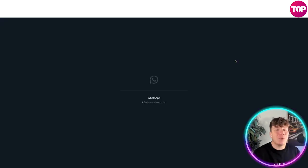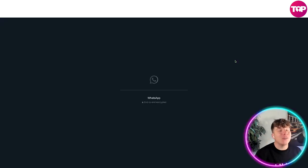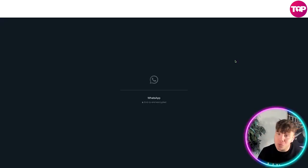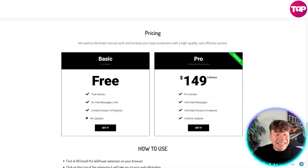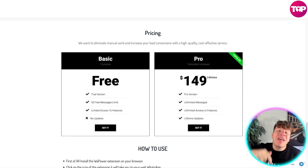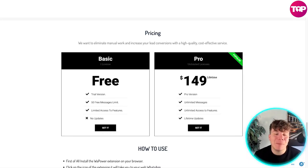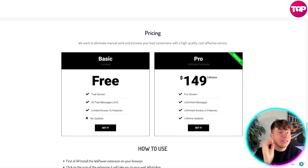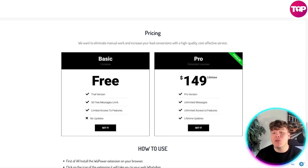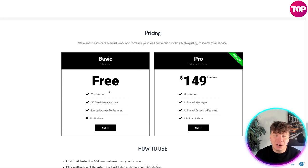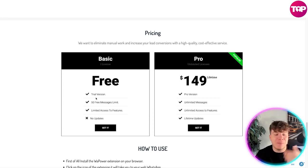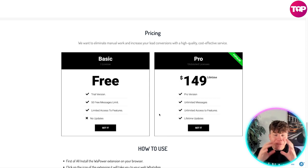Let's jump into the pricing and that code I promised you. Now we've gone through all that, here is that fantastic deal I was talking about. Don't forget I do have a discount code for you. If you want to just trial this out, you can start for free with the trial version - 50 free messages, limited access features, no updates.